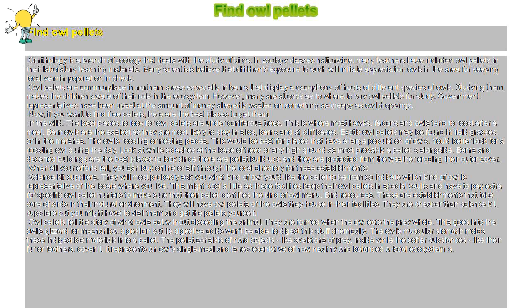They will most probably ask you what kind of owl you'd like the pellet to be from, so indicate which kind of owl is representative of the locale where you live.